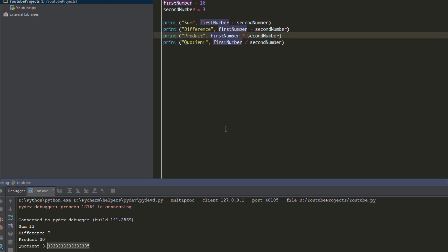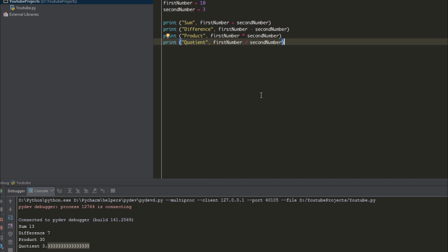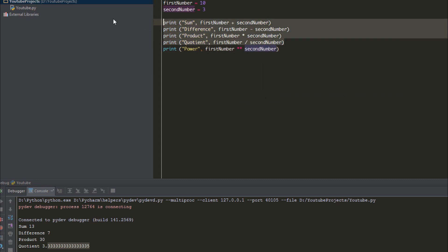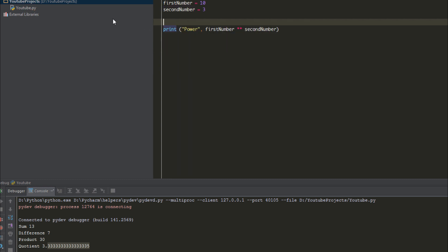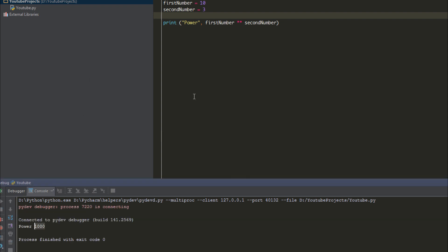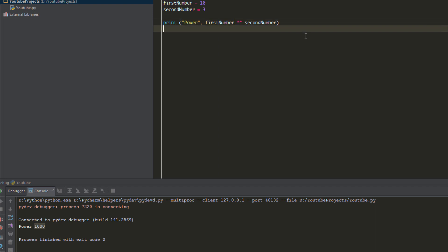We're going to be looking at three more things. The first thing we're going to look at is to do the power of something. To find the power of something, we put two asterisks. Just so we don't get confused, we run this. So 10 to the power of 3 is 1000.